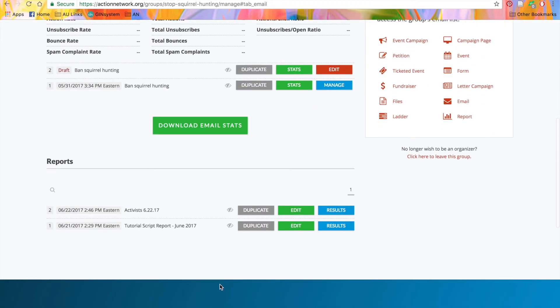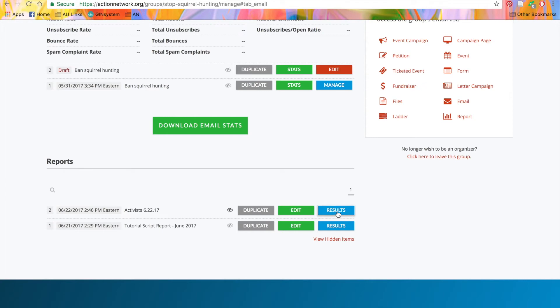Below that, you'll see this Report section. Here, you'll see the reports that you've created. You have the option to duplicate, edit the report parameters, or view the results again.